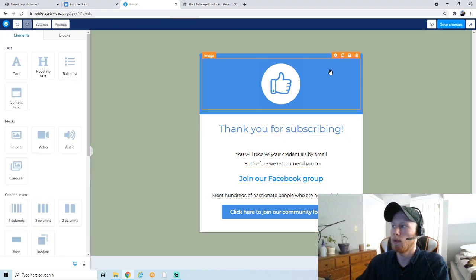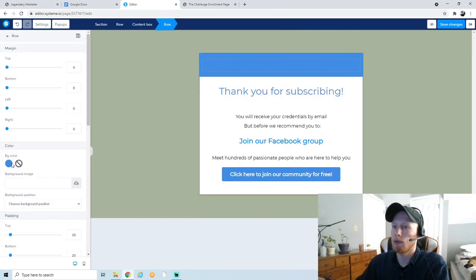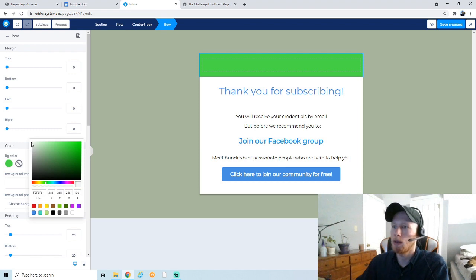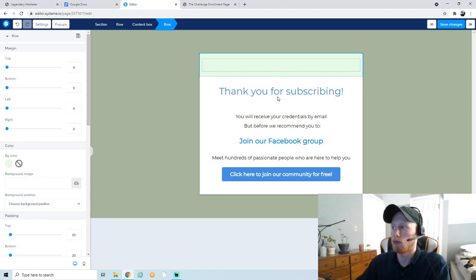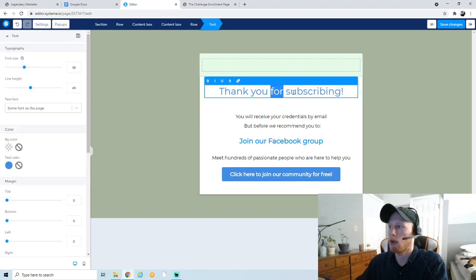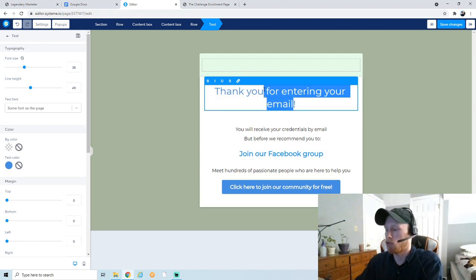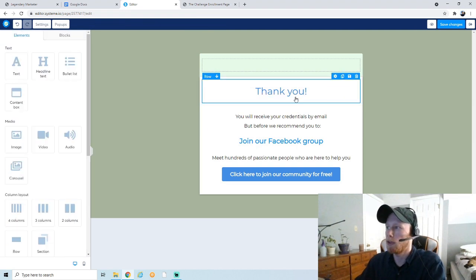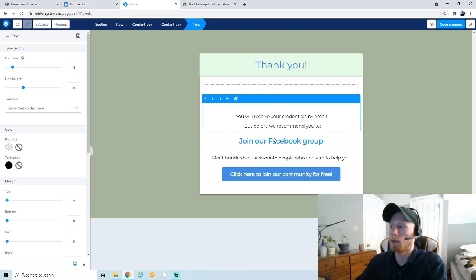We can probably get rid of this element — just click it and delete it. We can change its color to match the rest of the website, like a green. Ultimately, what's more important is the words on the screen and the message you're relaying to your viewer. 'Thank you for subscribing' is fine, or you can simplify it to 'Thank you for entering your email' or just 'Thank you' — that works totally fine.